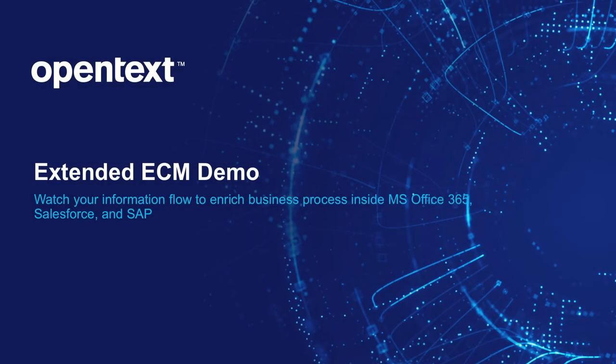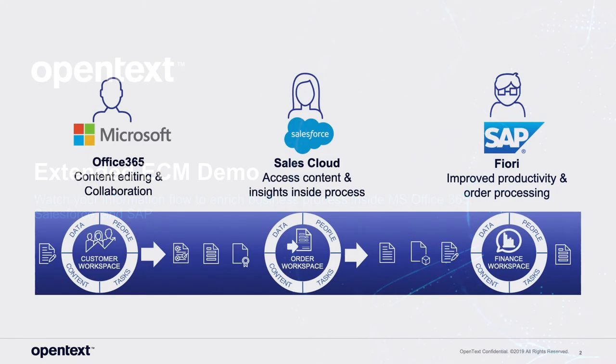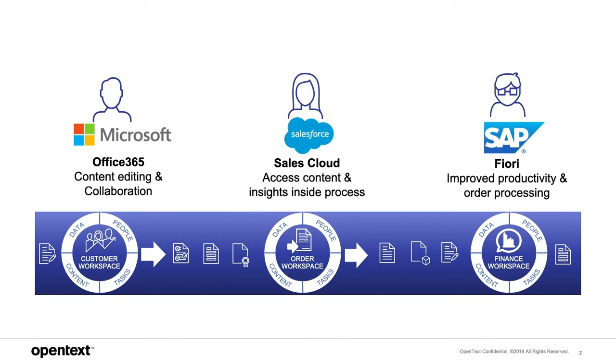Before starting the demo, I'd like to explain what you'll be seeing today. OpenText has created a collection of behind-the-scenes interfaces that we refer to as Extended ECM.